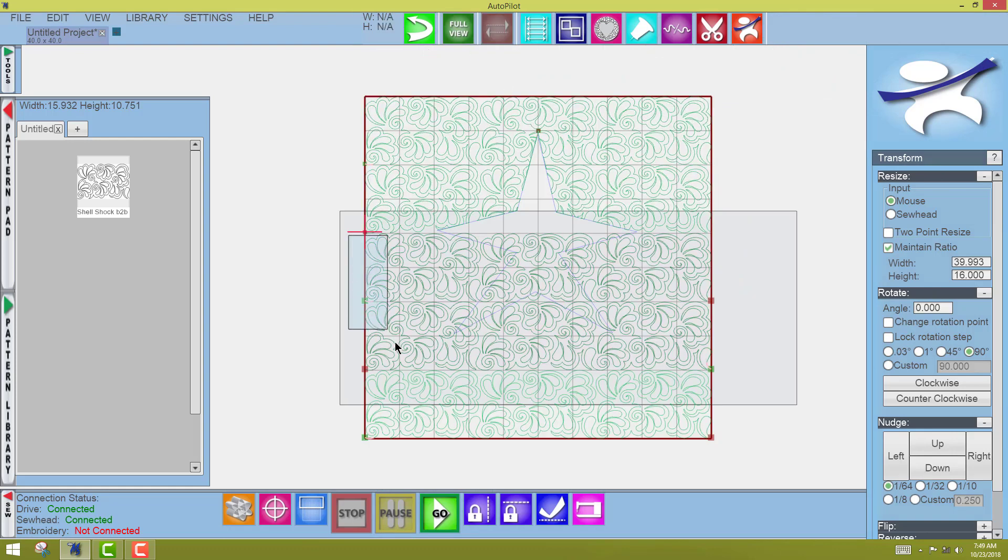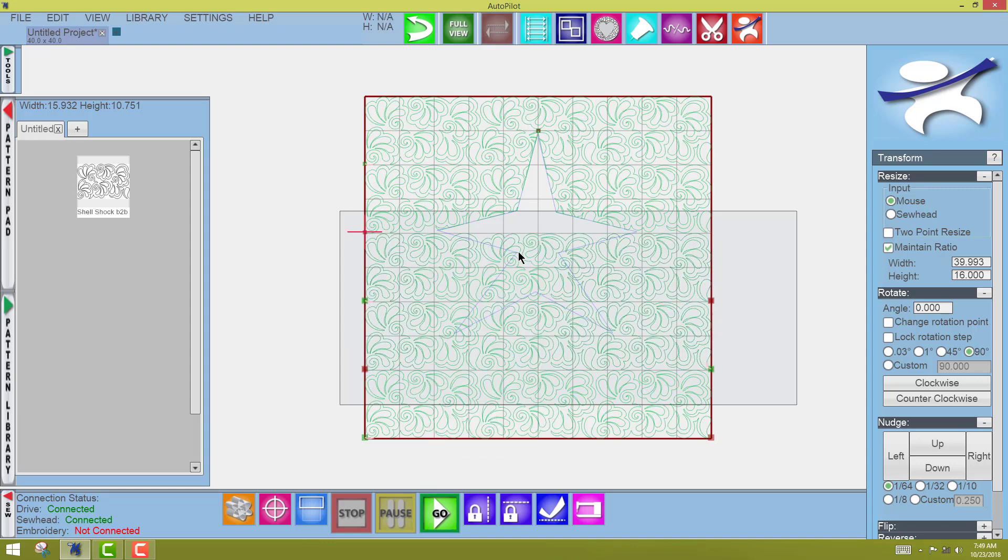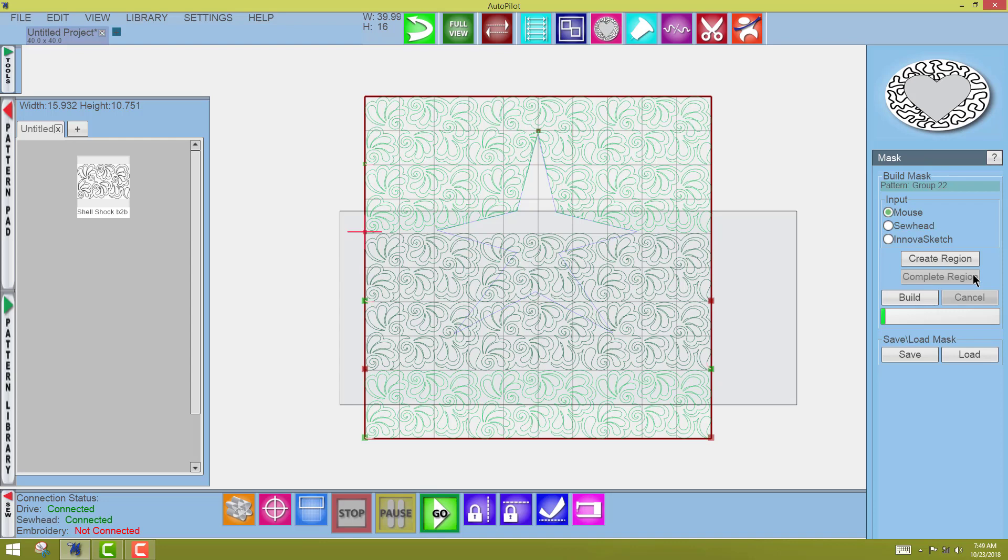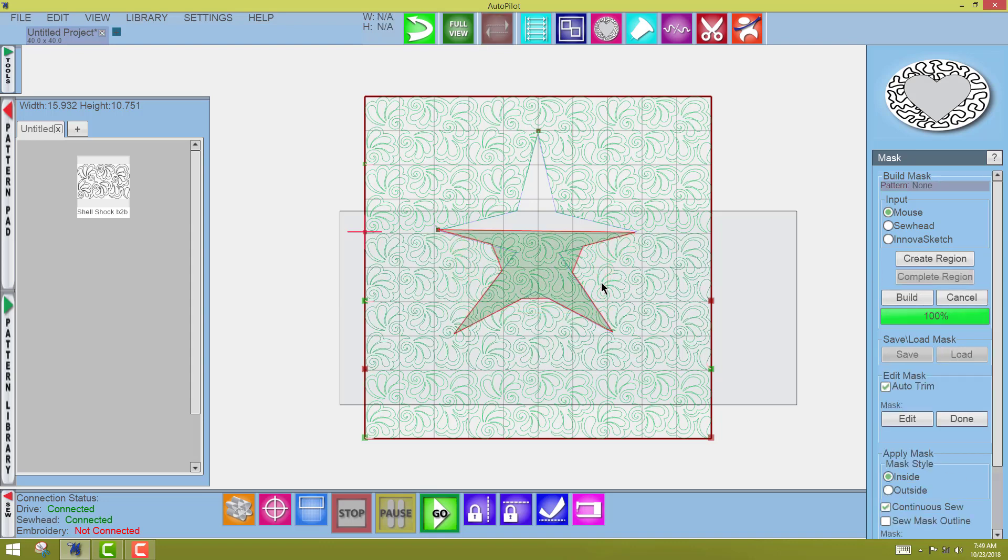Come into the two rows that will now sew out. Right-click, group. There it is. Come back to the Mask tool. Create region. I'm using a mouse. You would go to Sew Head, and I'm going to come in here and click, click. Complete region.